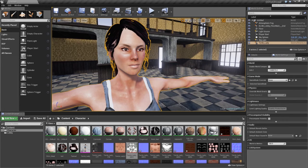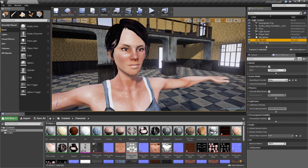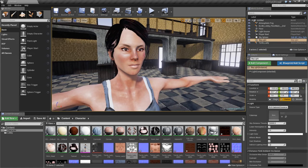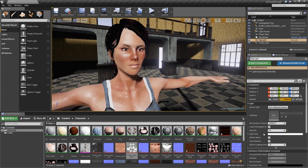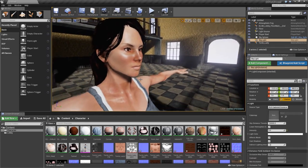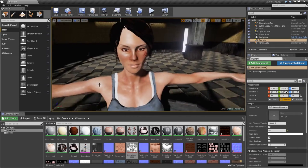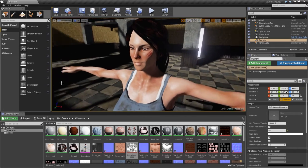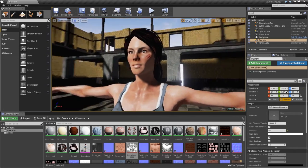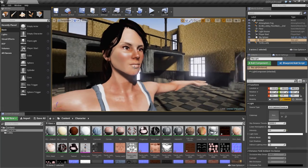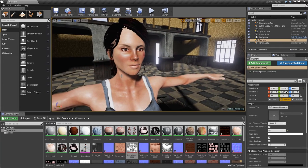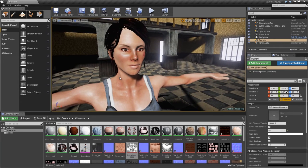We can also go to our Skylight, go to its Details, and take down the intensity so you can see the specular highlights a little better. Under this lighting we get a really nice, much more realistic look than the flat look we had before.